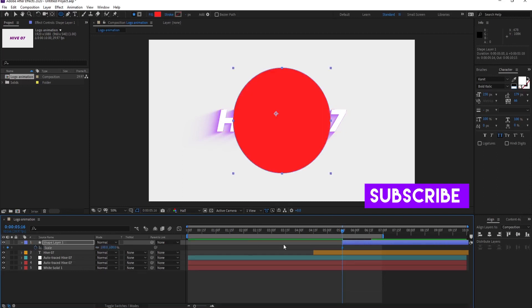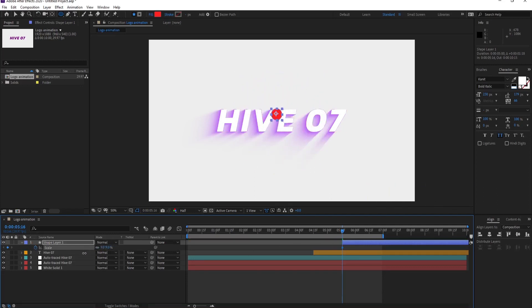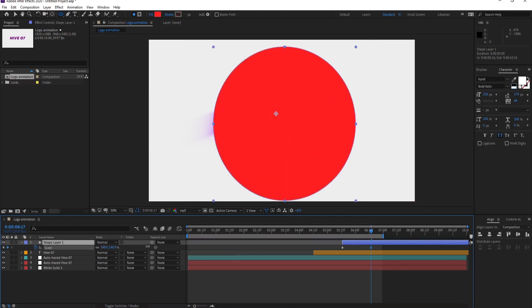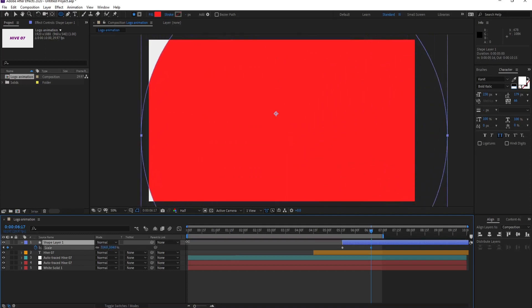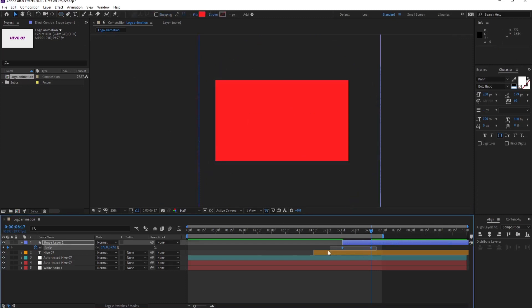Put a keyframe on scale, decrease it to zero. Then make it increase to make sure your circle covers the whole composition. So easy ease them and put it behind your logo.